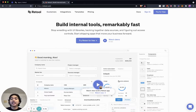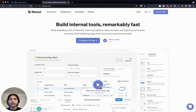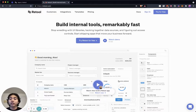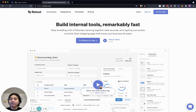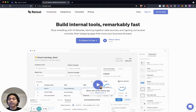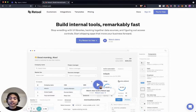The idea is that average people can be developers and create something really good. There is basically a lower barrier to entry for people to do really good things in tech. With tools like this you can basically do whatever you want. My goal here is to introduce you to these tools, and this tool is called Retool.